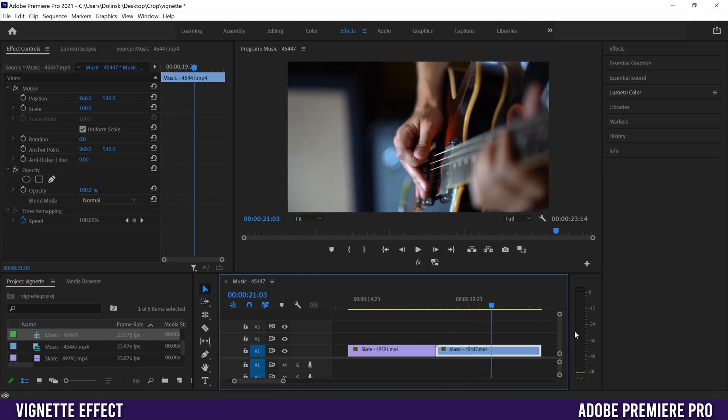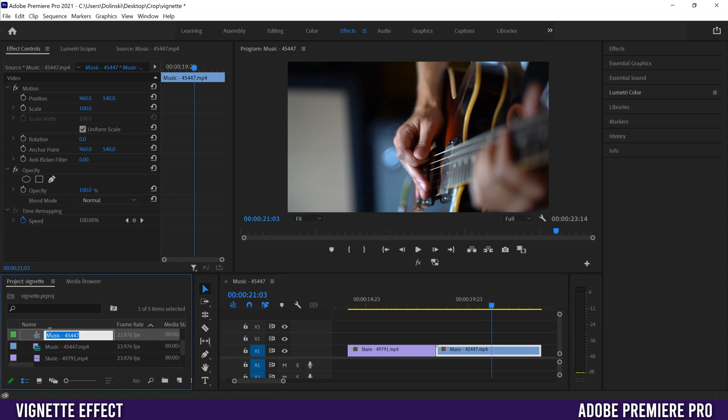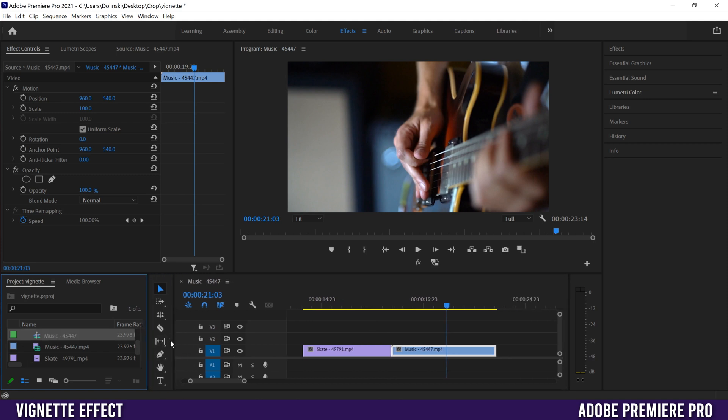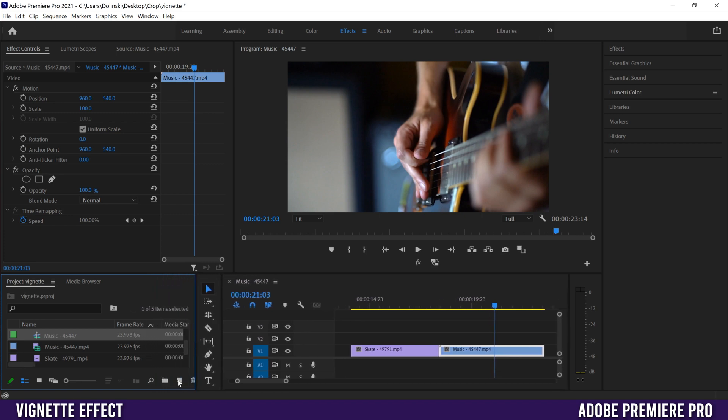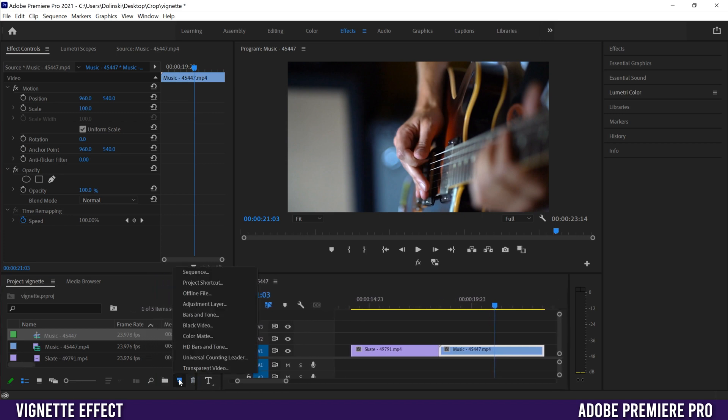We're not going to put the vignette right on the clips, but on an adjustment layer instead. To do that, go to the project panel and click on this new item button. If you don't see it, it's probably hidden, so click on this dark line and slide it over until you see it, then select adjustment layer.